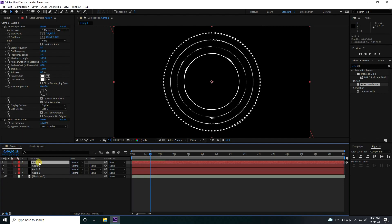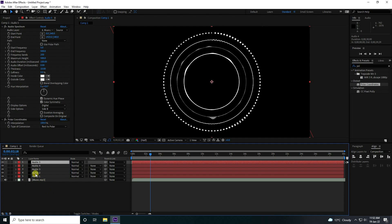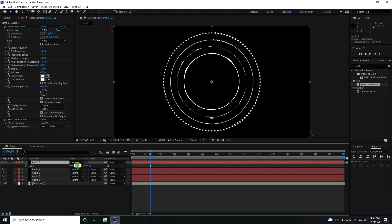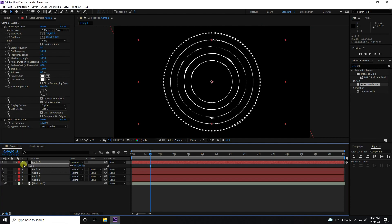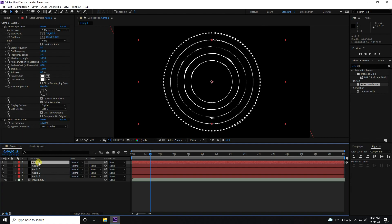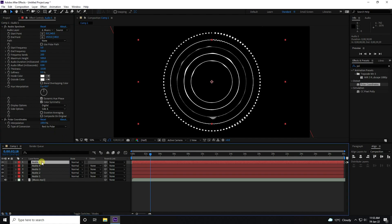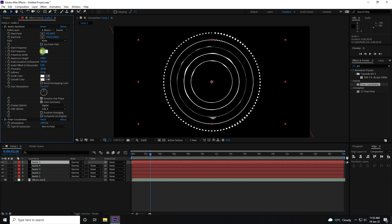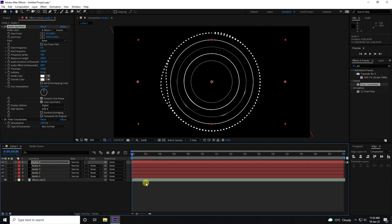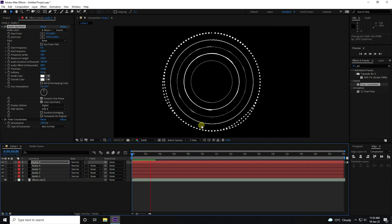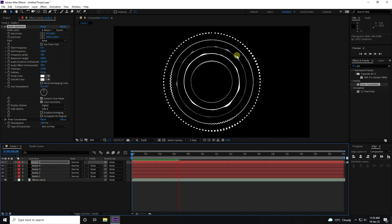Now I'll take one more audio. Press Ctrl+D. Change scale size — press S, I like 75. Select Audio 5, change side to Side A, digital display is good. Change frequency to 100, frequency bands 100. Go back and play — that's a different style of music beats lines.